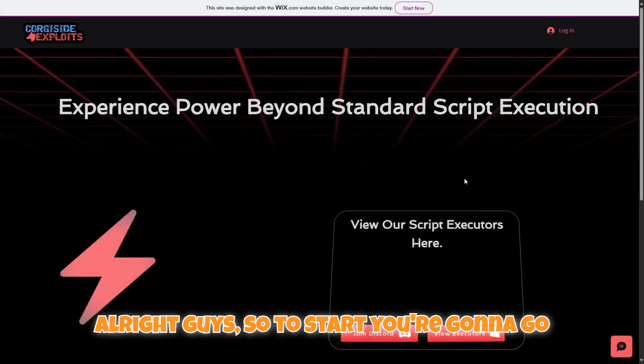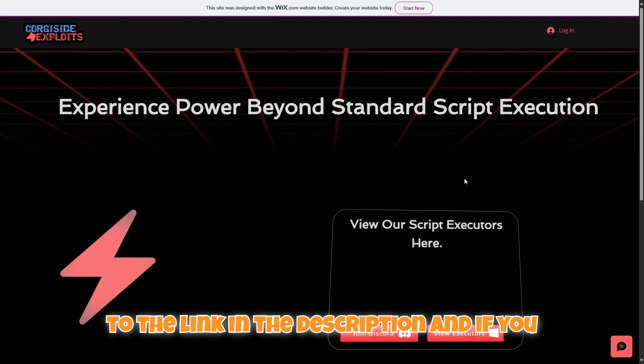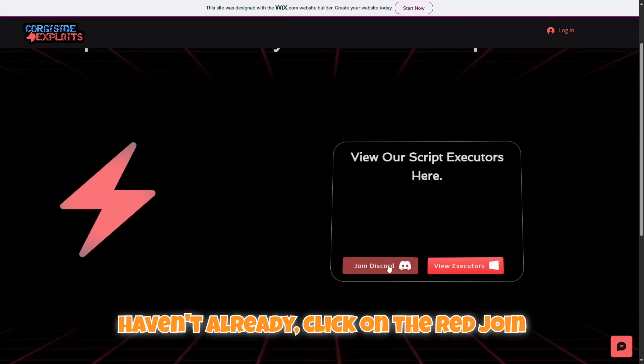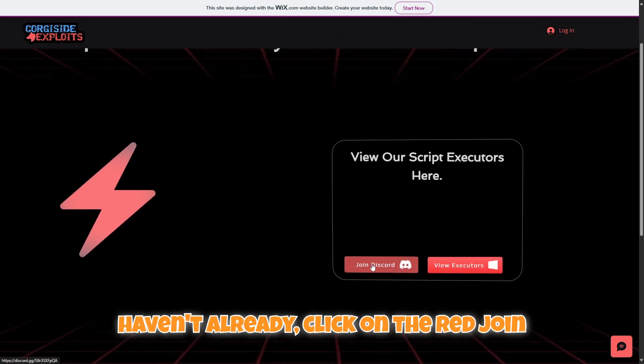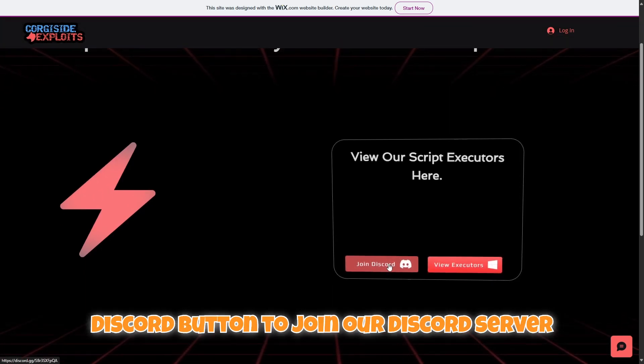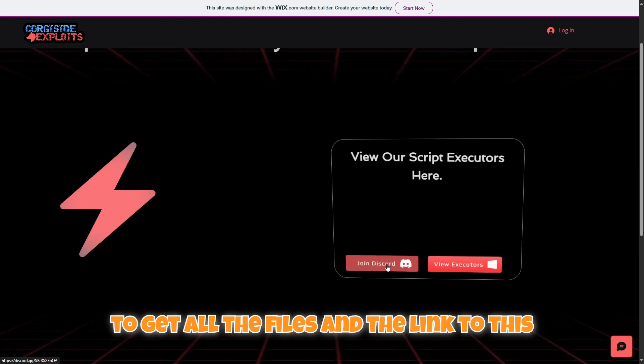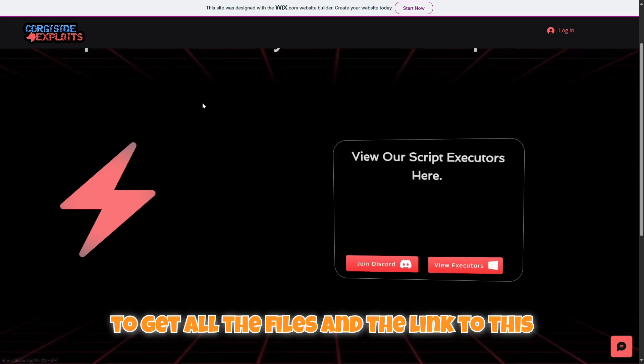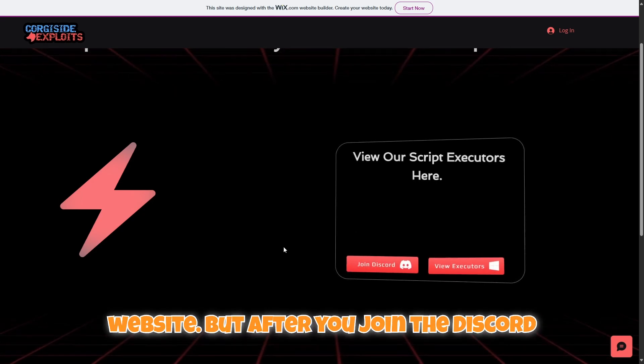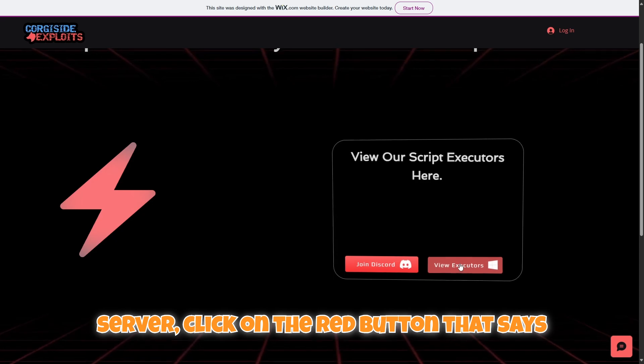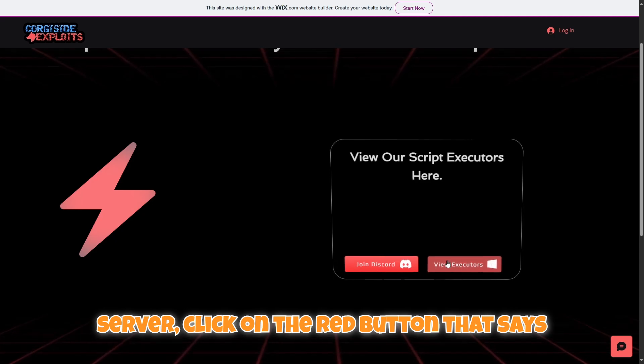To start, you're going to go to the link in the description. If you haven't already, click on the red join Discord button to join our Discord server to get all the files and the link to this website. After you join the Discord server, click on the red button that says view executors with the white Windows logo.